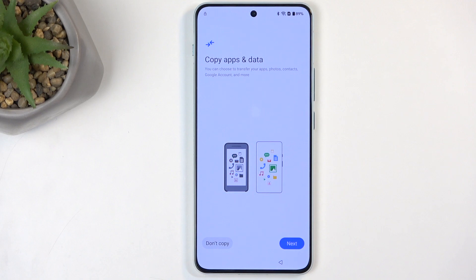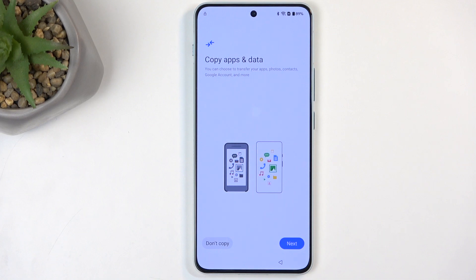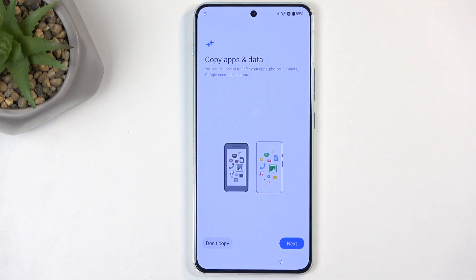I'm pointing that out because some budget devices in the hundred-dollar range are weak enough that the option called 'Draw Over Other Applications' is disabled by default. In those cases, you cannot turn it on, which means the phone cannot run the Phone Clone application and you won't be able to grant it that specific permission — so those phones are excluded. There are also some phones that just won't run the application for unknown reasons.